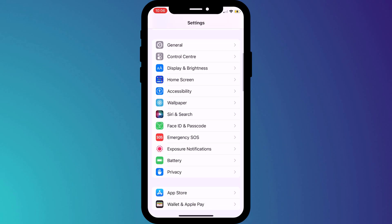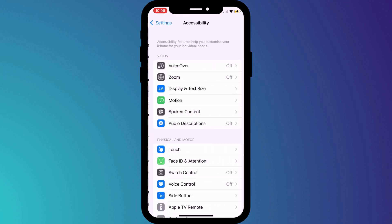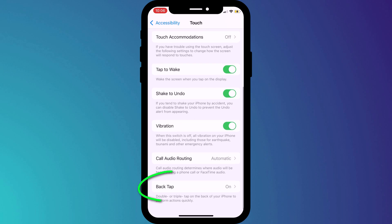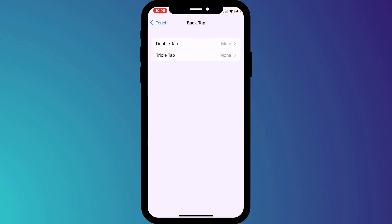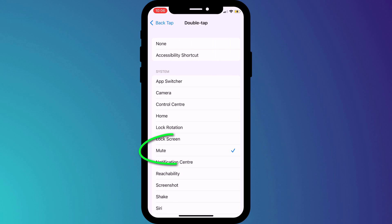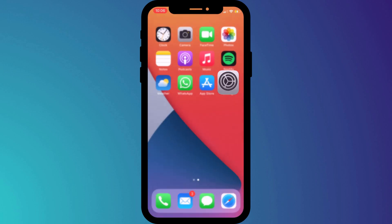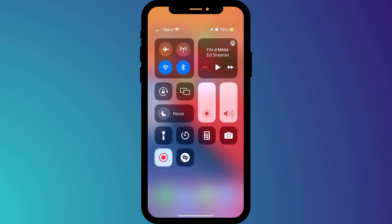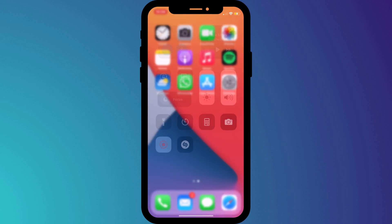Finally, the back tap trick I showed you at the start of the video — you can find that option in Settings. Click on Accessibility, choose Touch, and scroll all the way down to Back Tap. Here you can set actions for double and triple tapping. For double tapping I set mine to mute the phone, but you have an array of alternatives including activating the camera and accessing the control panel. Once you've set your preferred option, go back to your home screen — double tap once to enable the option, and then double tap again to turn it off.